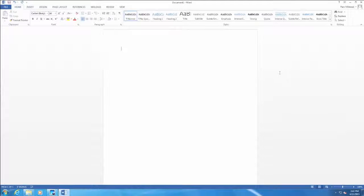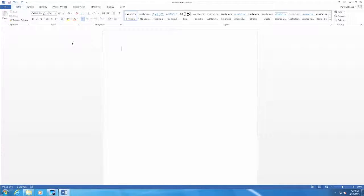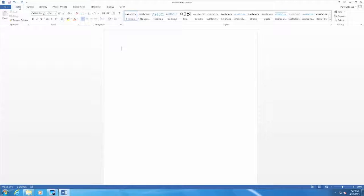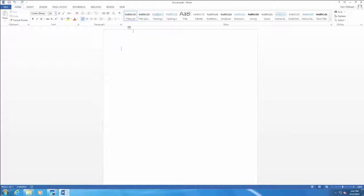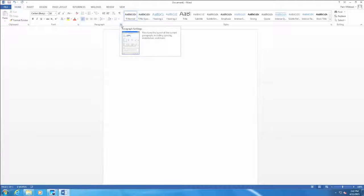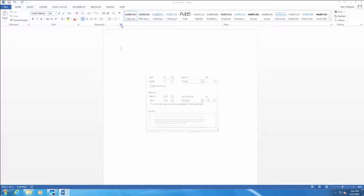Here is our Word screen. To perform the first task, we want to make sure that we have the Home tab selected. And in order to remove space before and after a paragraph, we would go to the Paragraph group and click on Paragraph Settings.